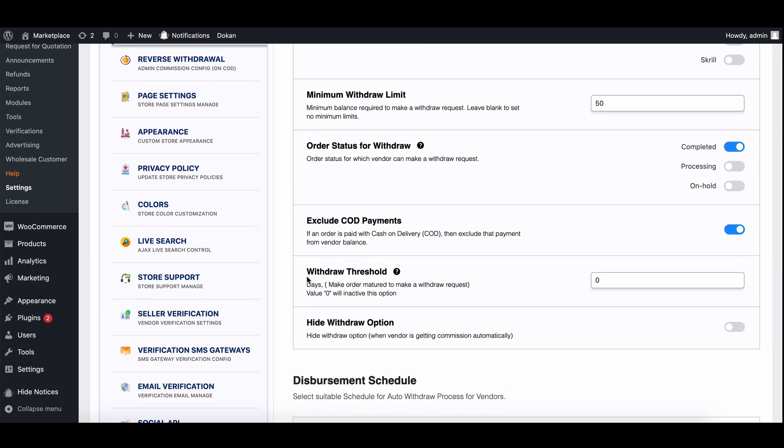Finally, we come to the main feature of the escrow system, the withdraw threshold.